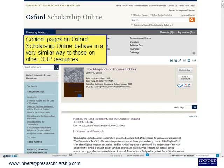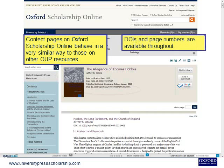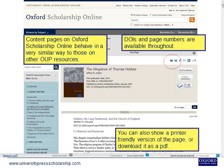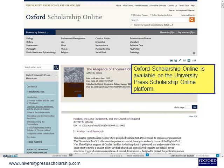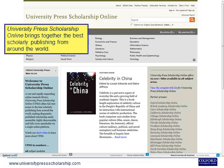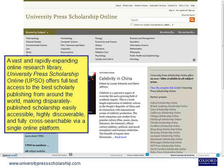Content pages on Oxford Scholarship Online behave in a very similar way to those on other Oxford University Press resources. DOIs and page numbers are available throughout. You can also show a printer-friendly version of the page, or download it as a PDF. Oxford Scholarship Online is available on the University Press Scholarship Online platform, which brings together the best scholarly publishing from around the world, offering full-text access, making disparately published scholarship easily accessible, highly discoverable and fully cross-searchable via a single online platform.